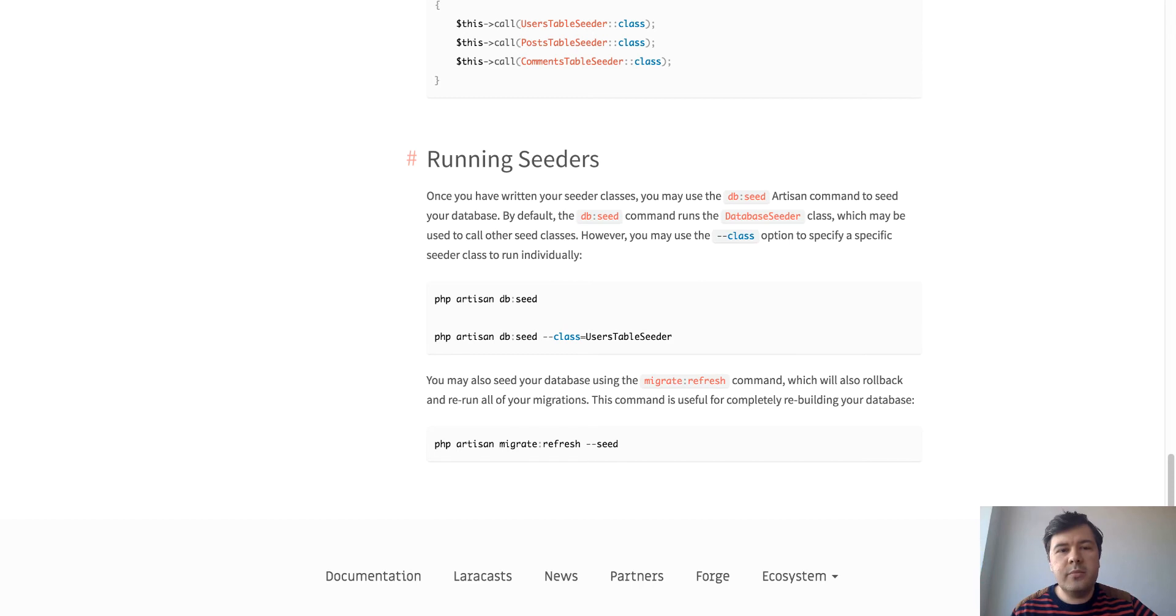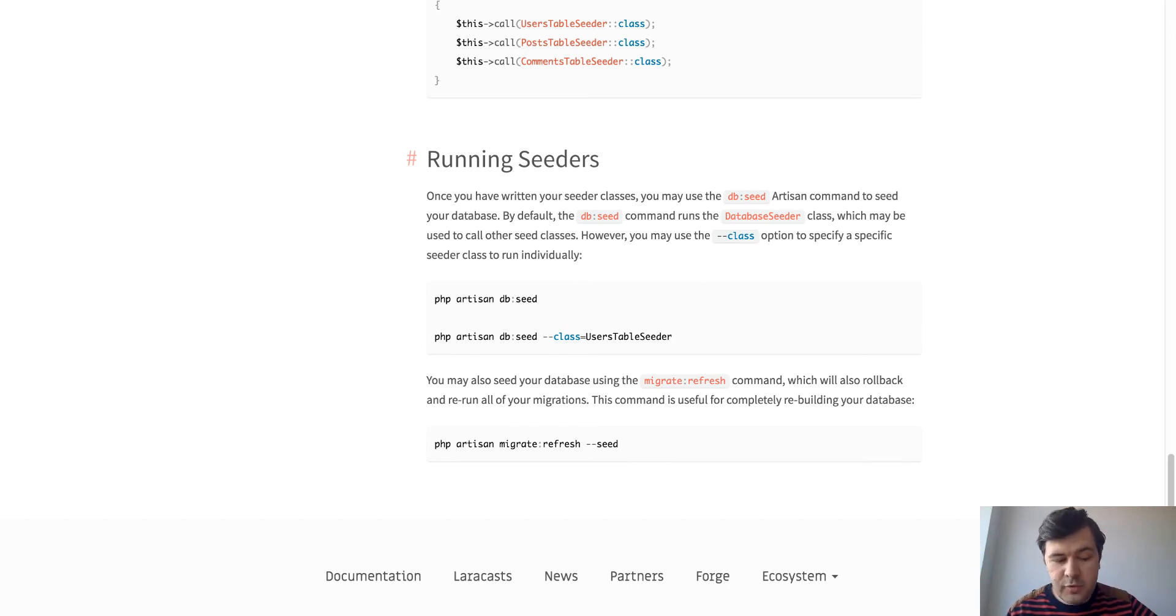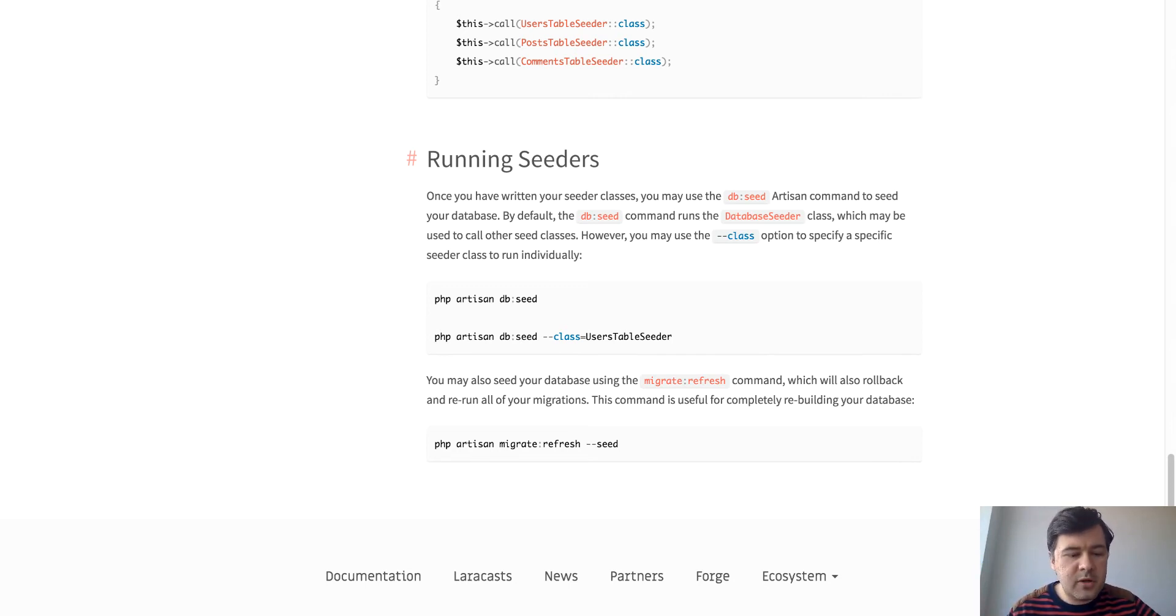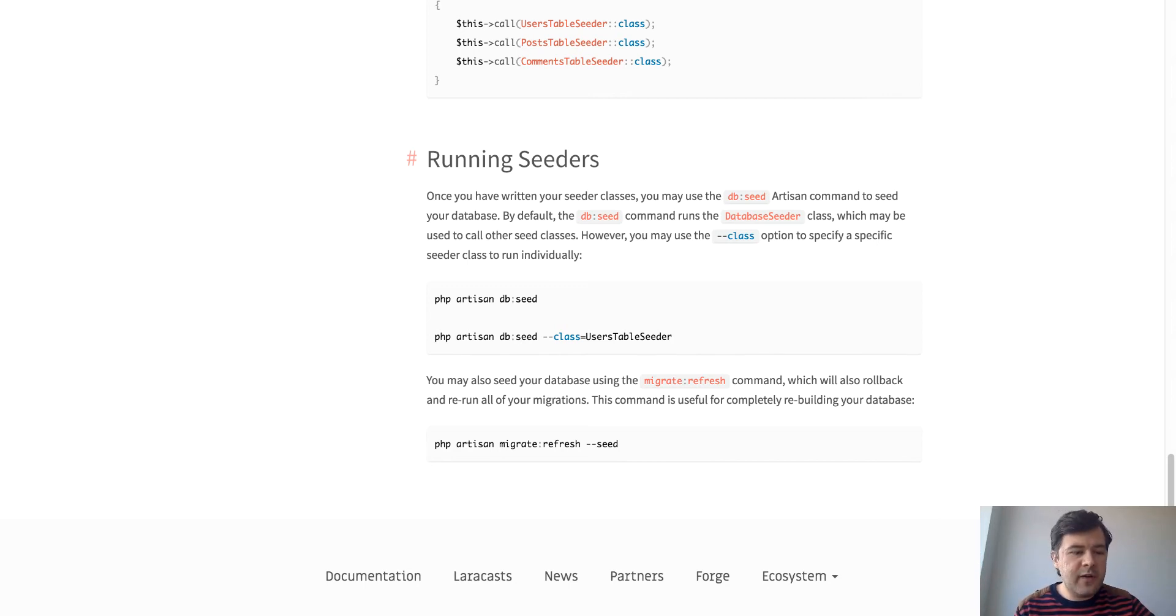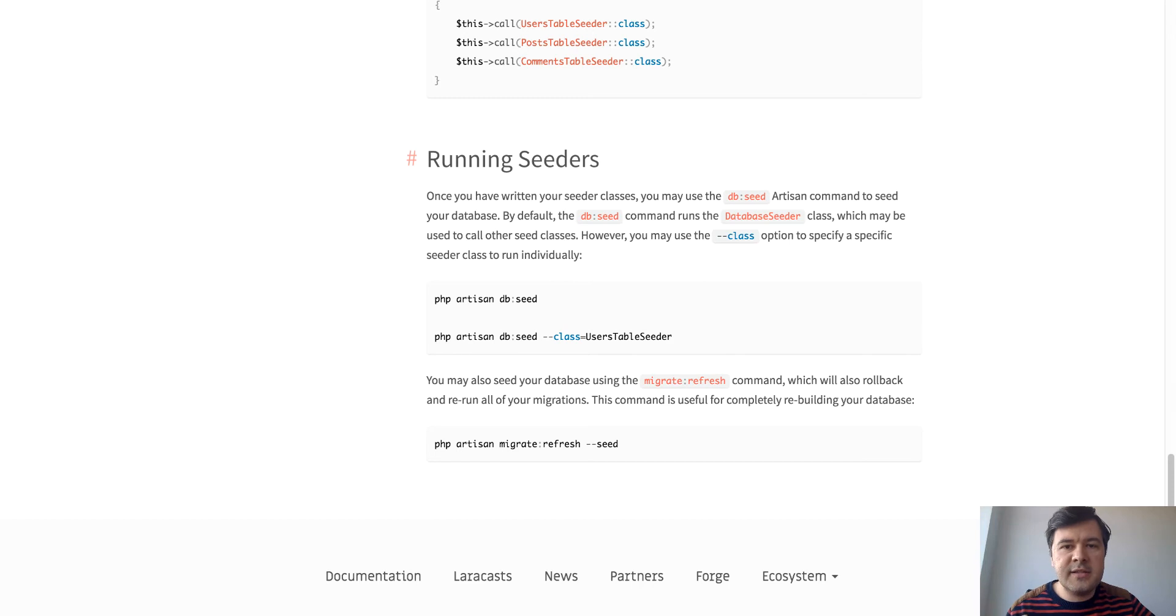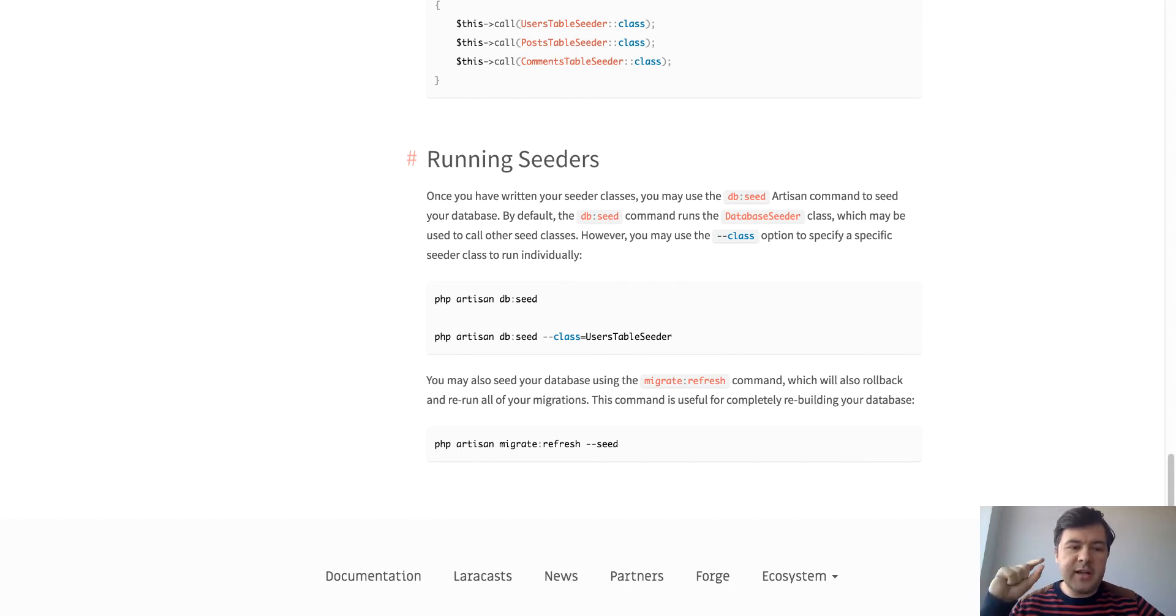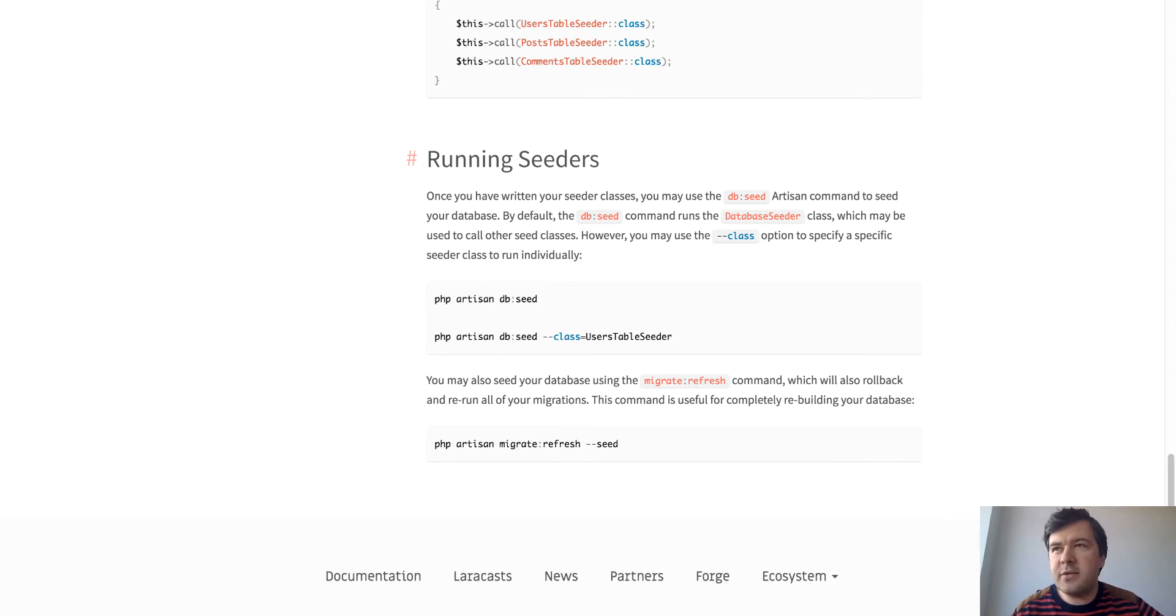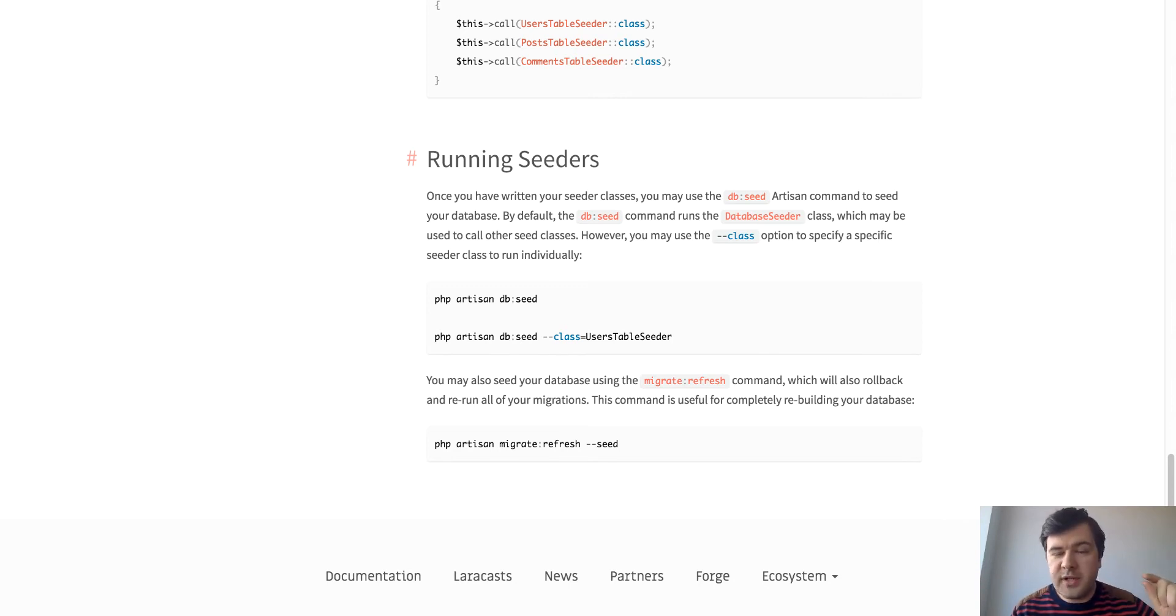Case number two is to seed the real data for real projects for one time. So for example, if I know that the project will have articles, and articles will have categories, and for the beginning of the project, the client told us that we need like seven categories of articles or like settings, it will have these roles for users.